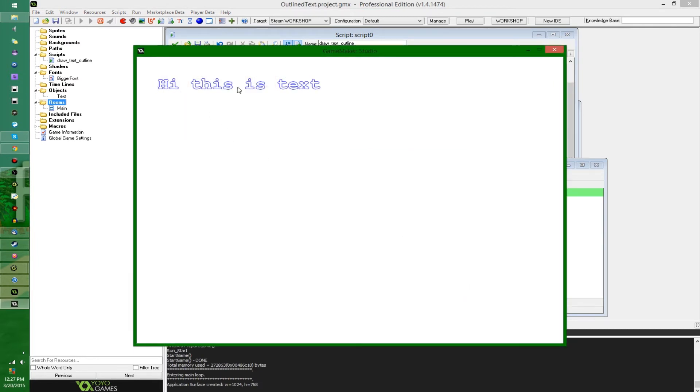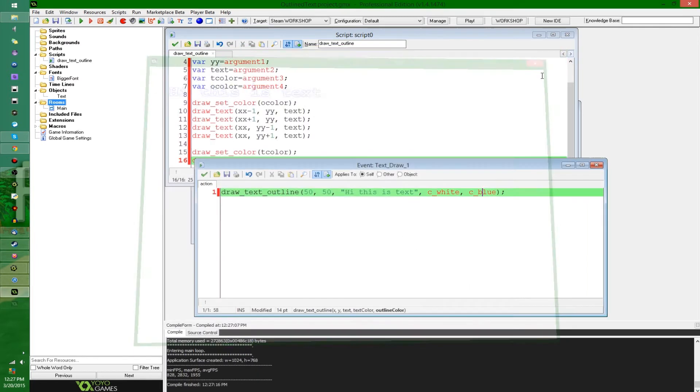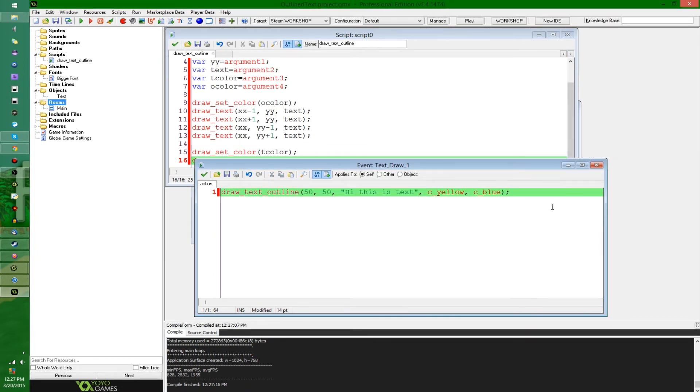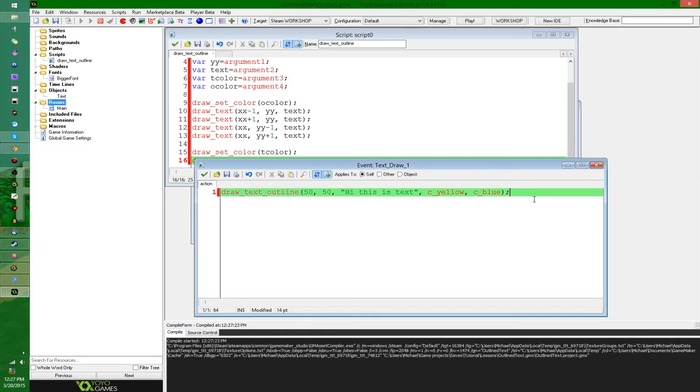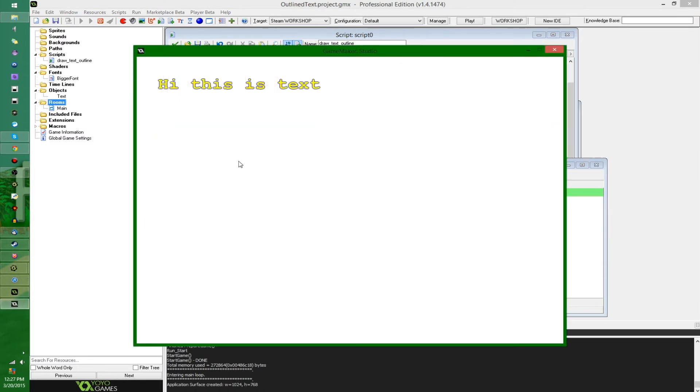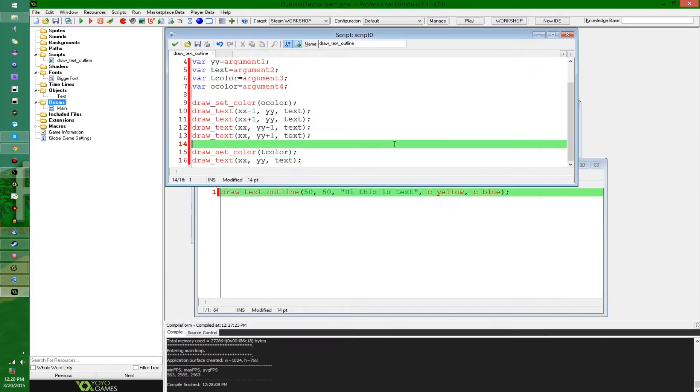So actually, I might make the foreground yellow or something, because in that example, it kind of just looks like it's drawing the outline and not anything in between it, because the background's also white. But you can see now, yellow text, blue outline. It looks good.